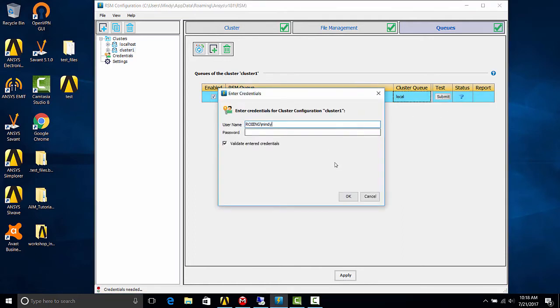All right, it brought up a credentials window. Now you'll want to enter a domain slash username and password of a valid account on the remote server, as this will be who the job will log in as and run as.